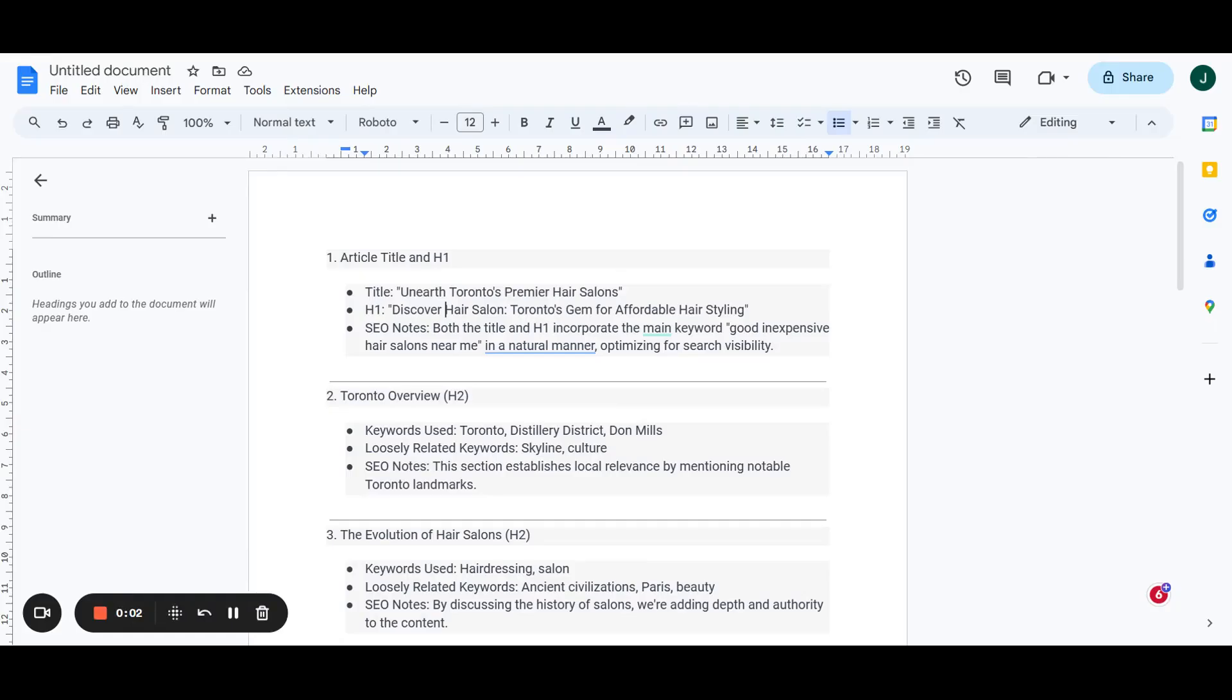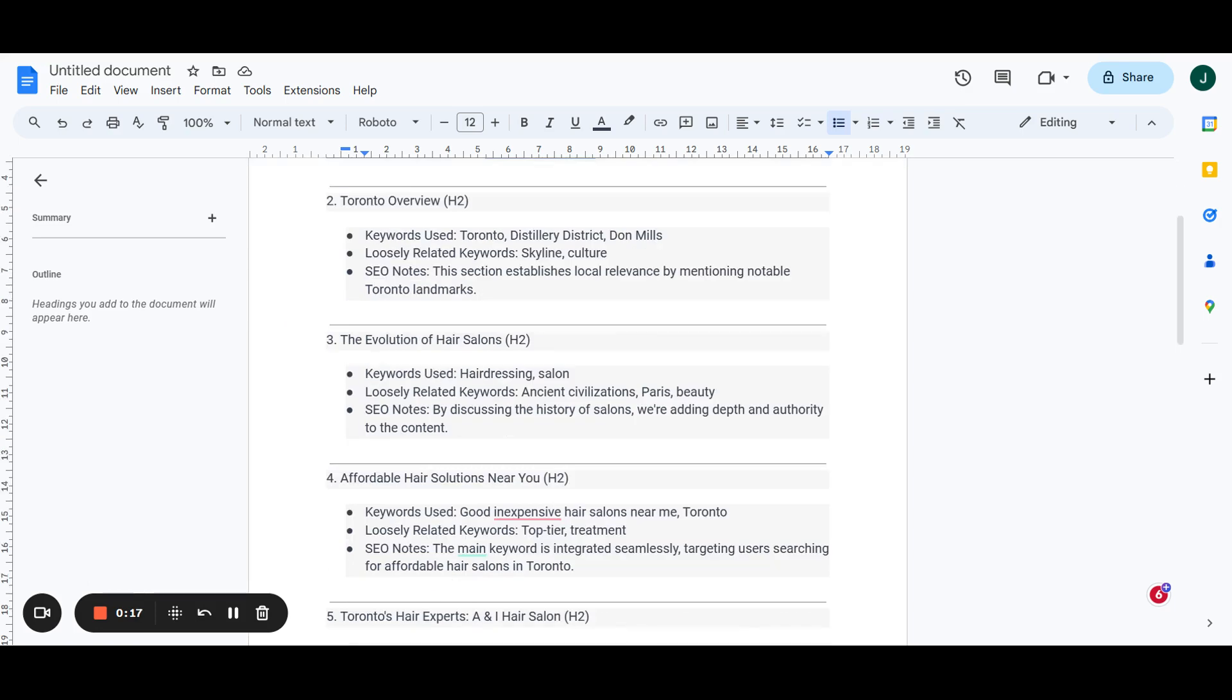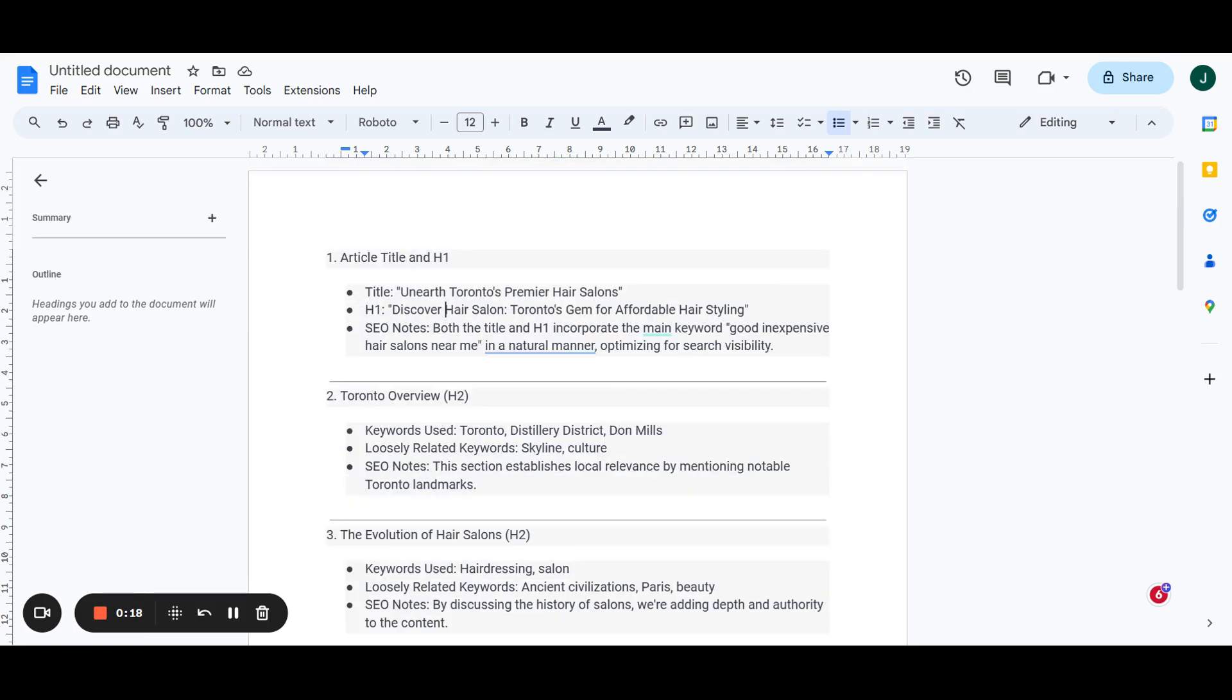Okay, so we got our outline here. This was based on the two keywords that we picked in the previous section. I actually added in three more keywords just to give it a full cluster. So we got the article title here. We're going to go over the honor of Toronto's premium hair salons. In the H1, we got discover hair salon Toronto's gem for affordable hairstyling.